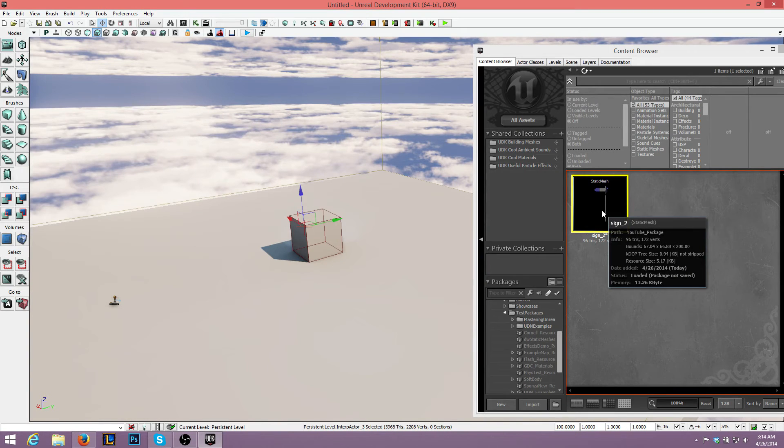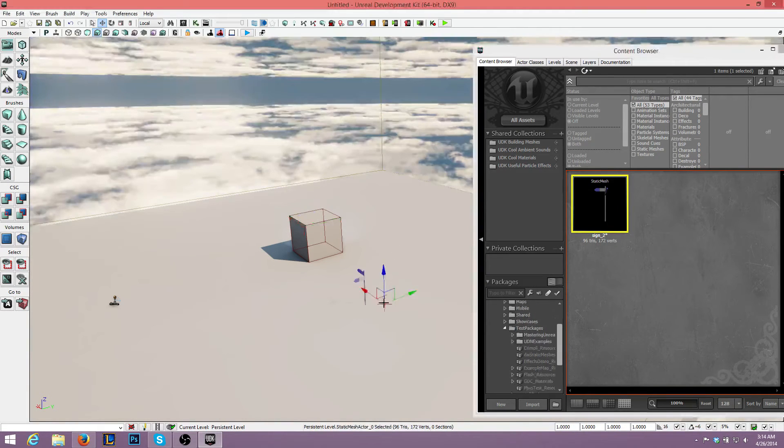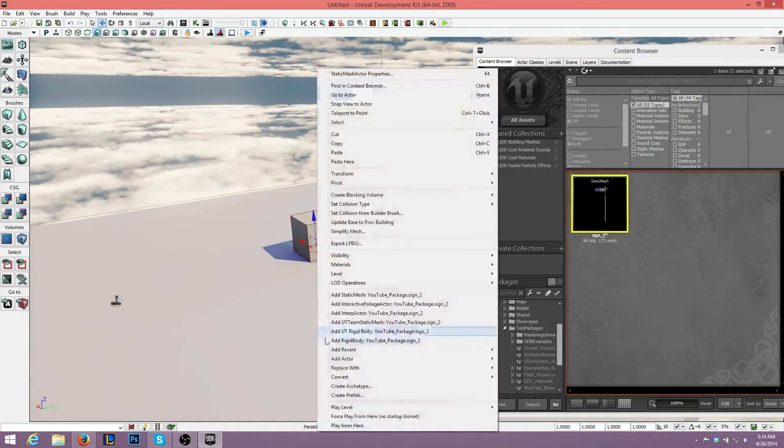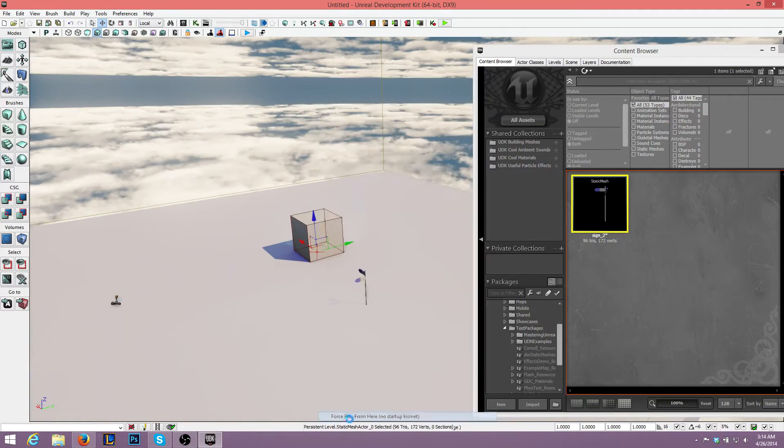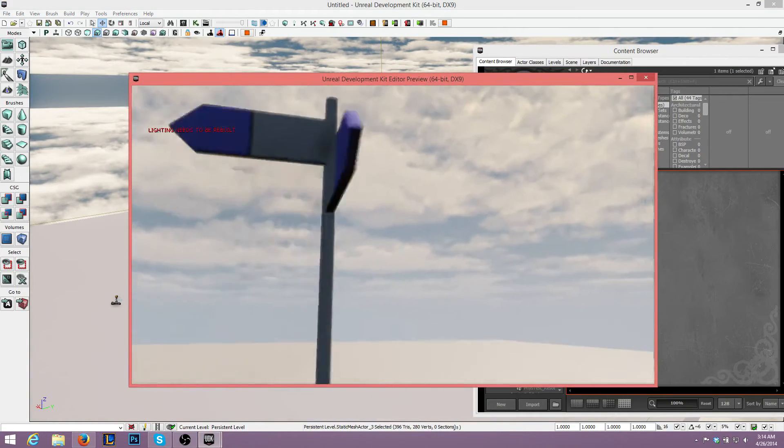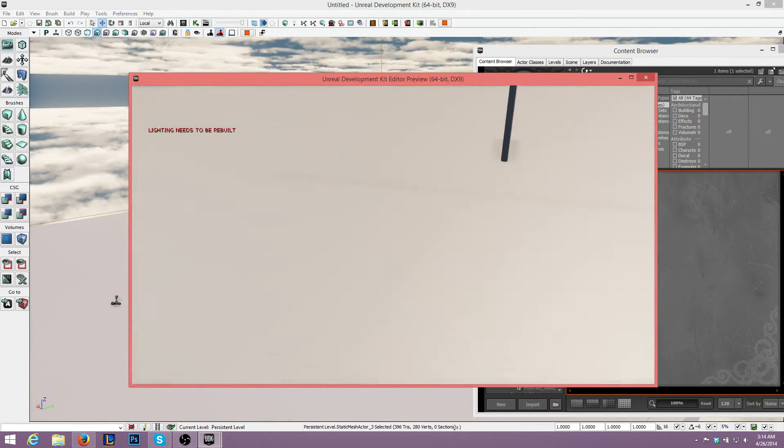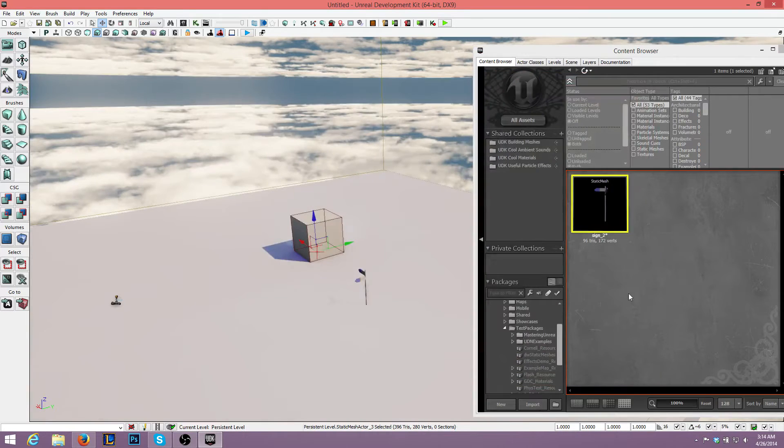We will drag this in. And as you can see, we've got our sign model. The problem here is we have no texture for it. So what we do is we go to Import.